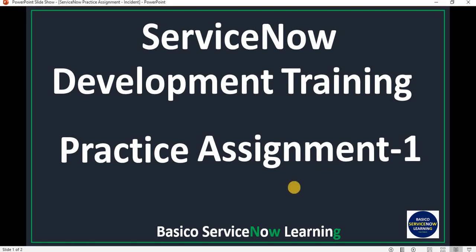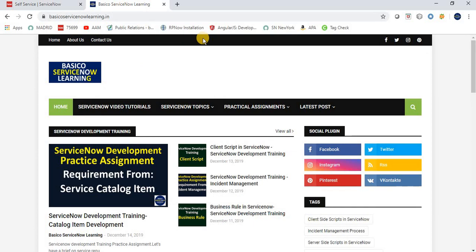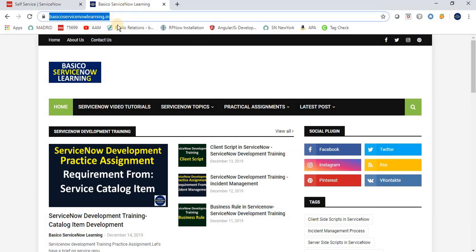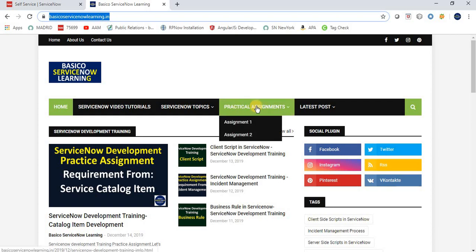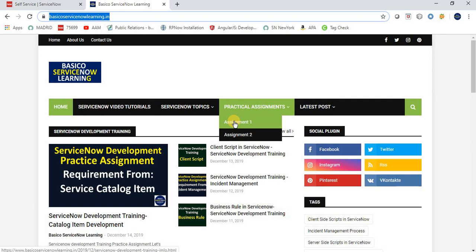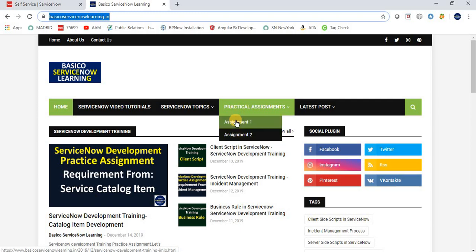Let's navigate to the Basic or ServiceNow Learning website. This is the basicorservicenowlearning.in website where I post the theoretical parts of the development videos I have made. Here we have a practical assignment section with Assignment One and Assignment Two. I'll be posting more assignments in this section over time.